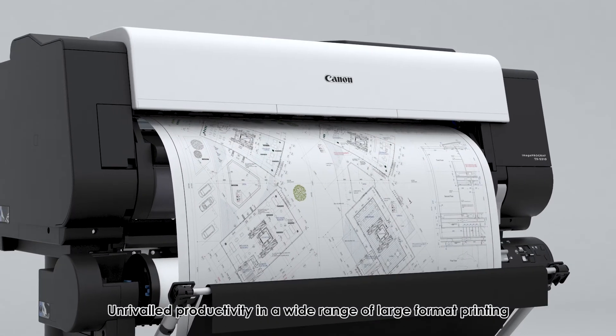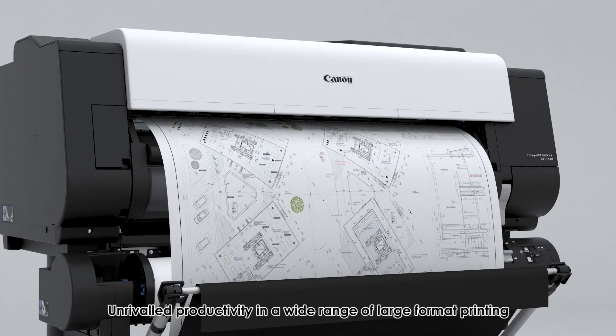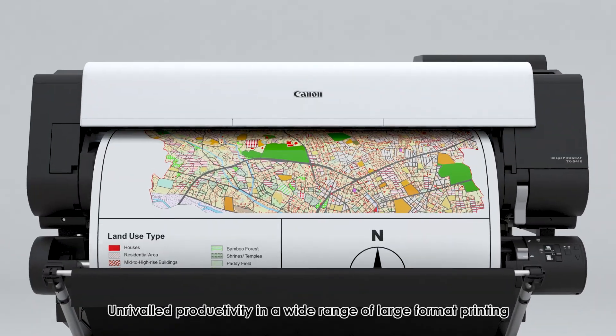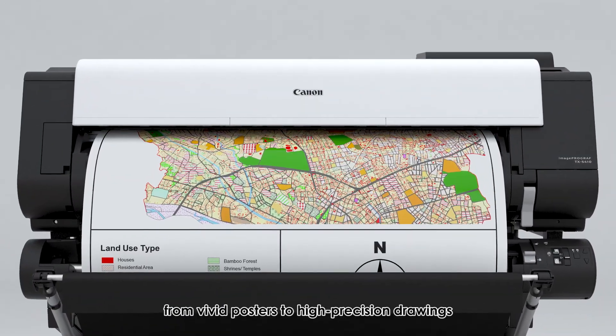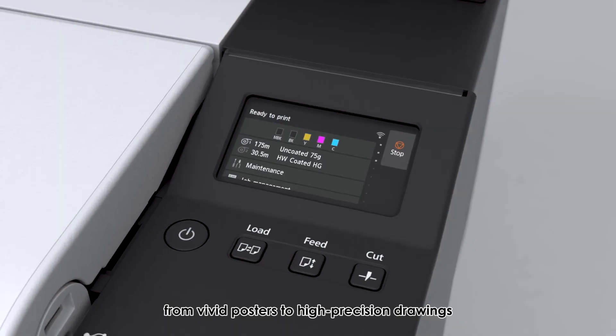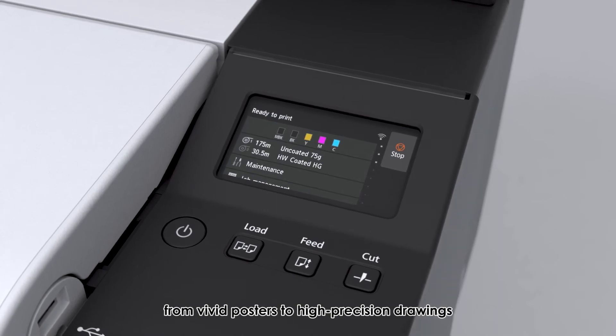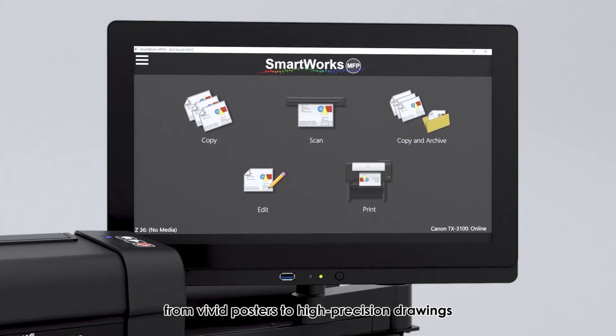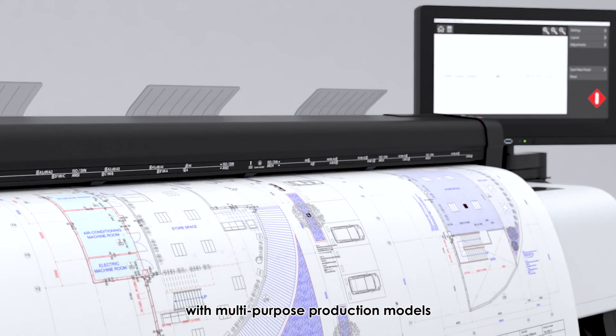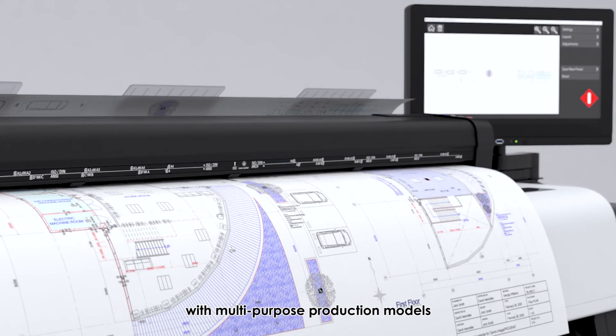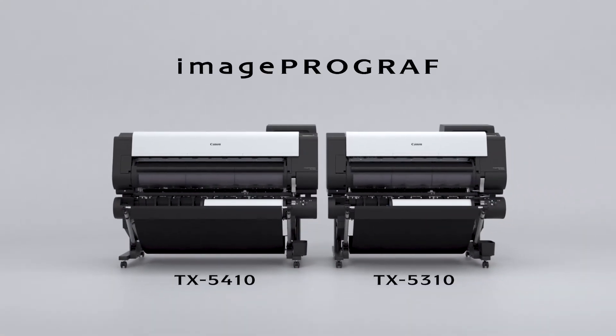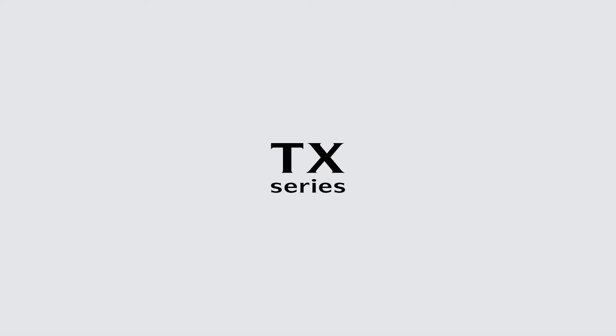Enhance productivity in a wide range of large-format printing, from vivid posters to high-precision drawings, with multipurpose production models. ImageProGraph TX Series.